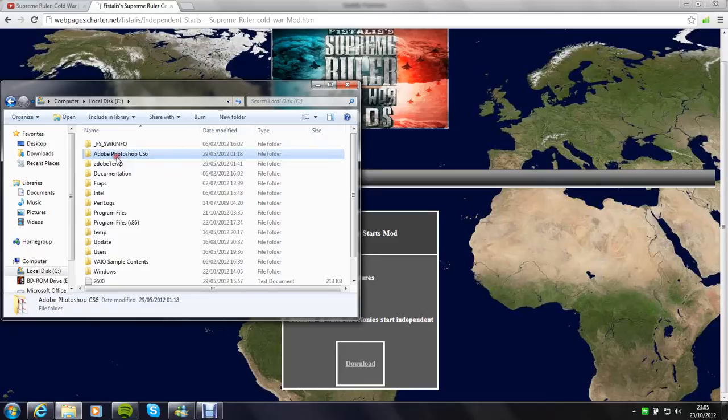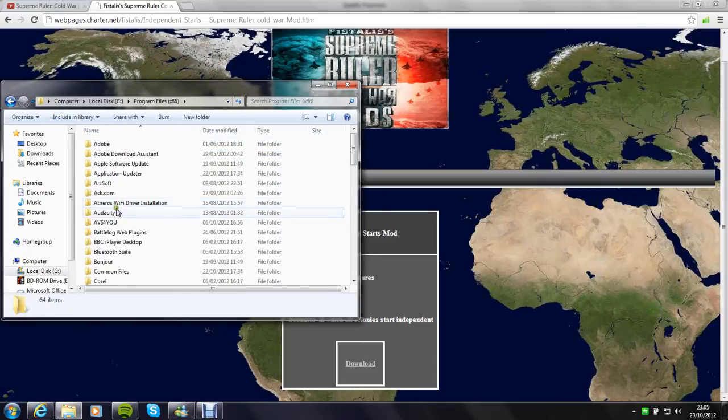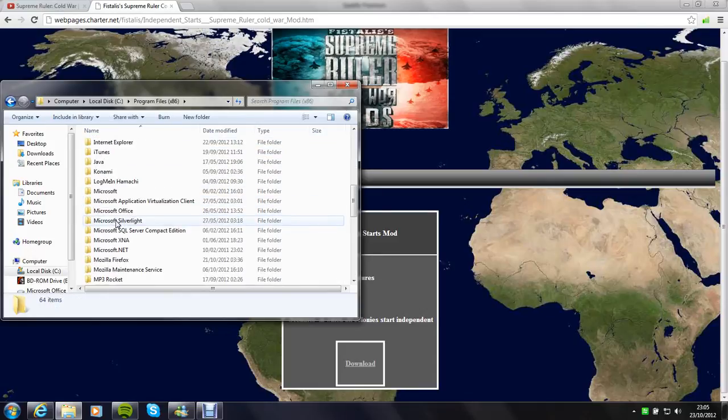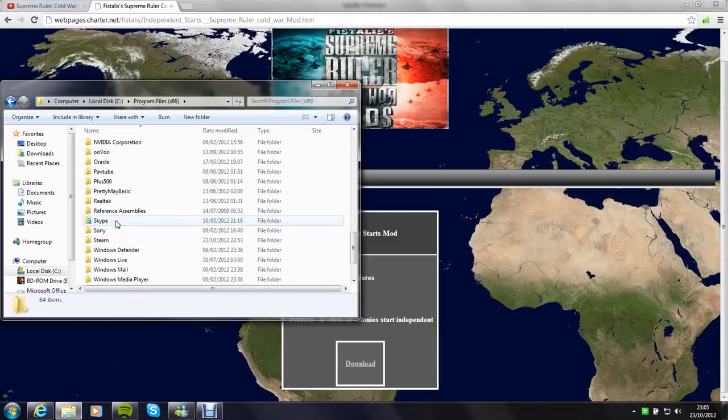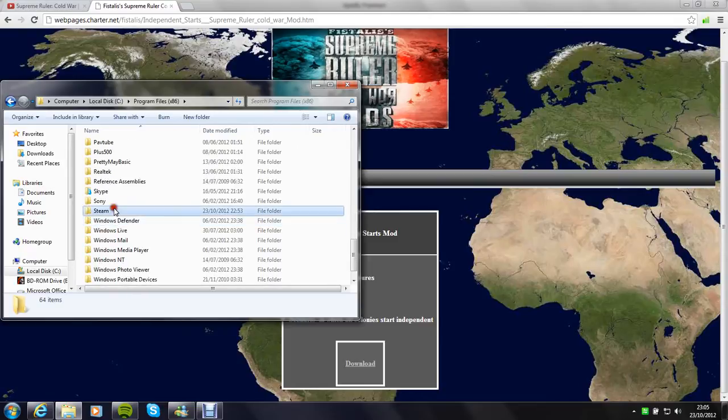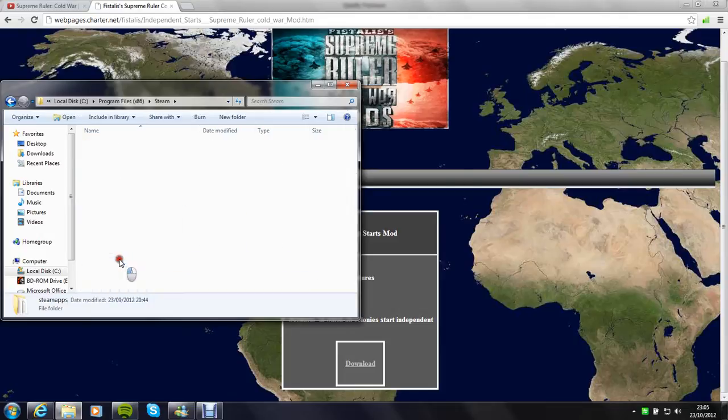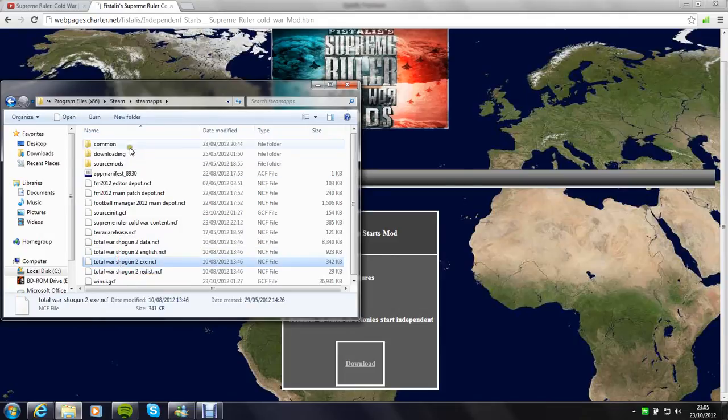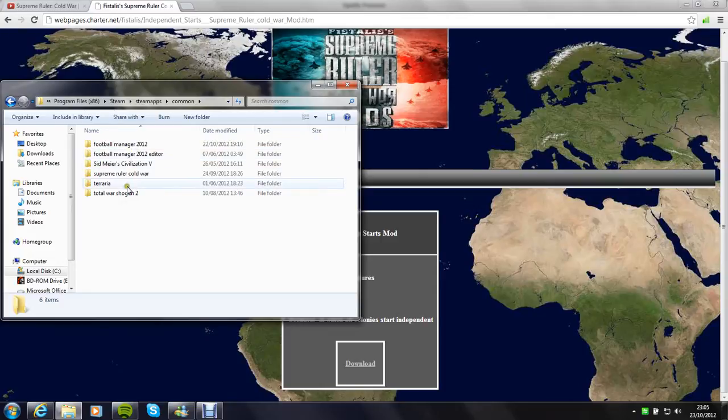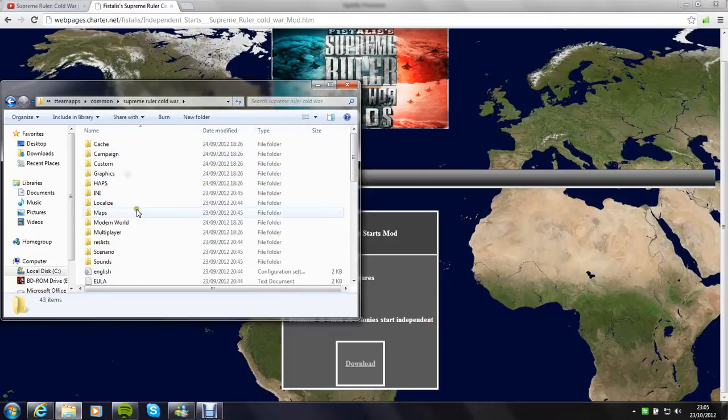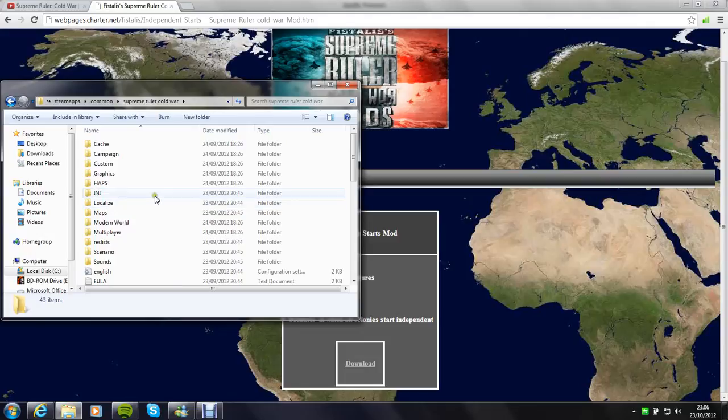And you need to put them in programs. Steam, Steam apps, Common, and then into Supreme Ruler Cold War. And you literally just paste them here and replace any that it tells you to replace. That's literally all you need to do.